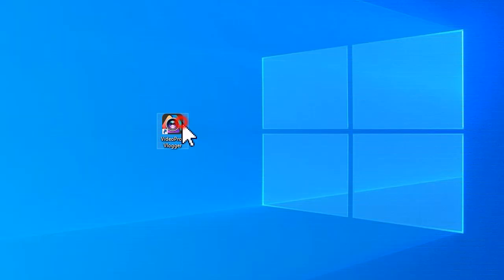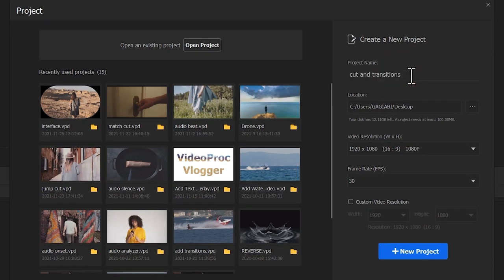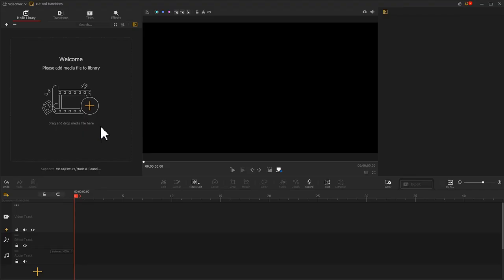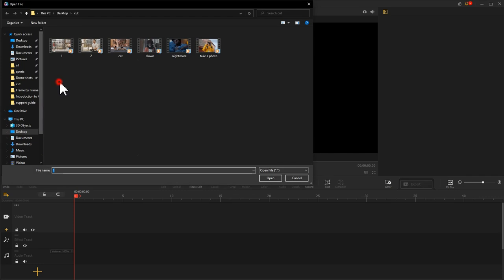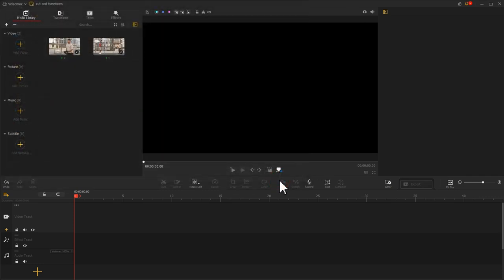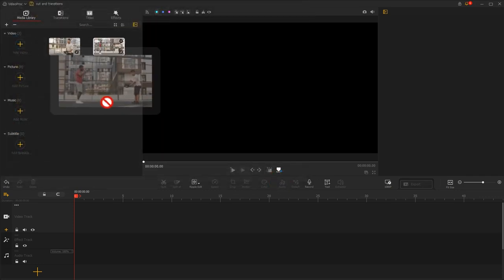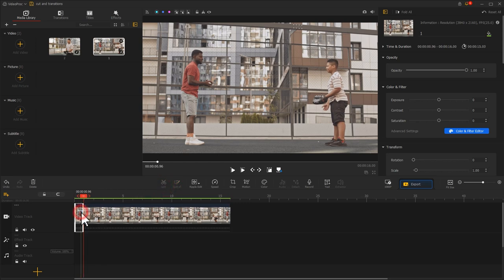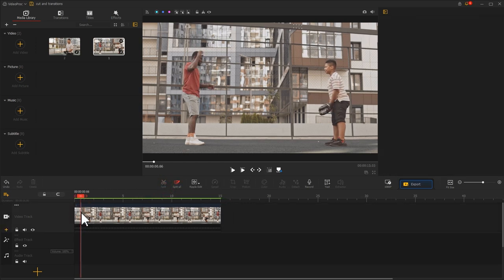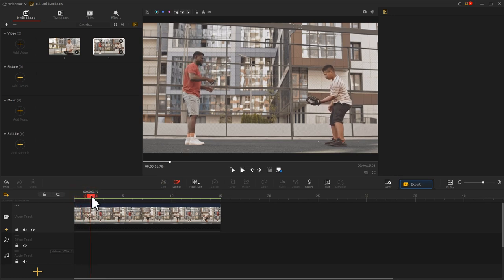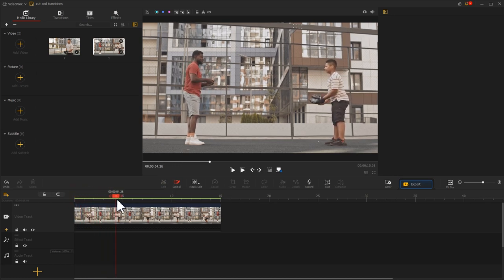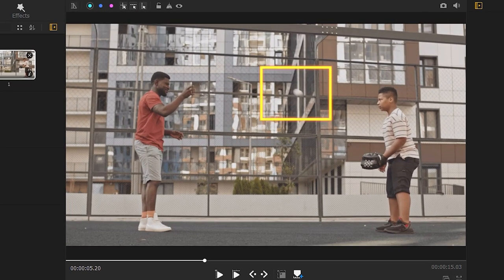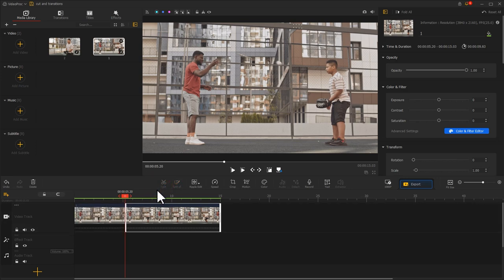Double click to run the software and create a new project. Then import those two footages and drag the first footage into the video track. Move the playhead to the frame where the guy in red is just throwing the ball. Click Split and delete the content in front. After that, move the playhead to contain the complete trajectory of the ball, so the audience will know what happens. Leave the playhead at this frame, click Split, and delete the rest of the clip behind.